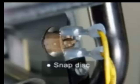The switches can be either snap disk or fuse link devices. The open temperature of the switch is normally not listed on the part.